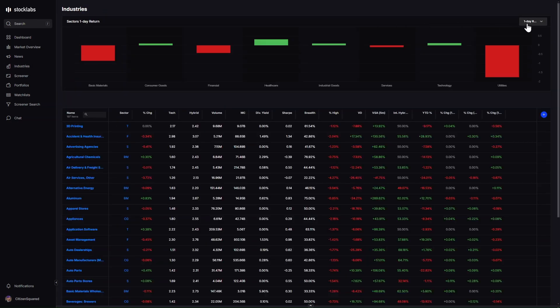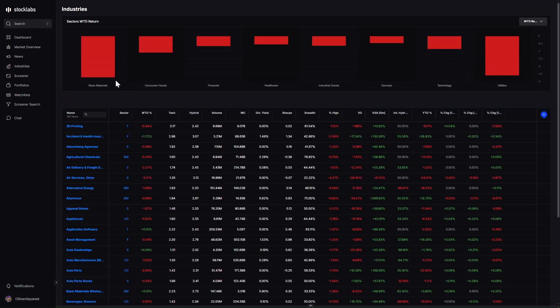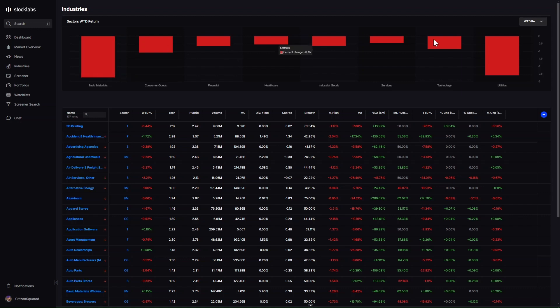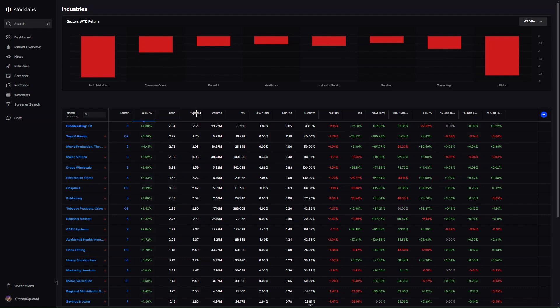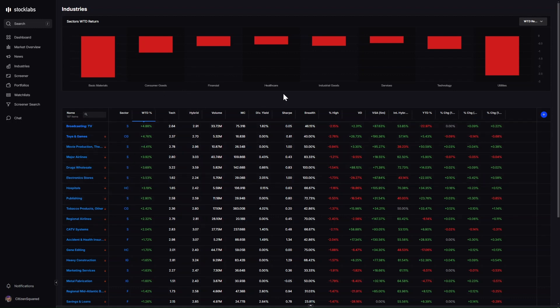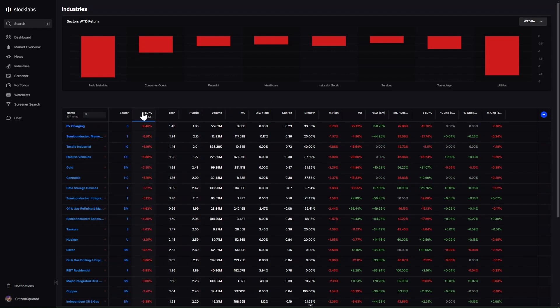If we look at the industries for the week, not great. Basic materials down 2.7%, utilities down 2.6%, and things in the middle flat-ish but overall down, anywhere from 0.8%, 45 basis points to one percent down on the median stock. We don't really have any leadership, so it's not like stuff was down and people were rotating into something else. It was just stuff was down overall.